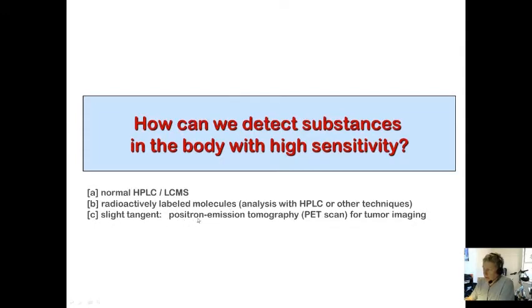We're also going to get into positron emission tomography — PET scanning — which also uses radioactively labeled molecules. That's kind of how these things are connected, so we'll talk about that also.